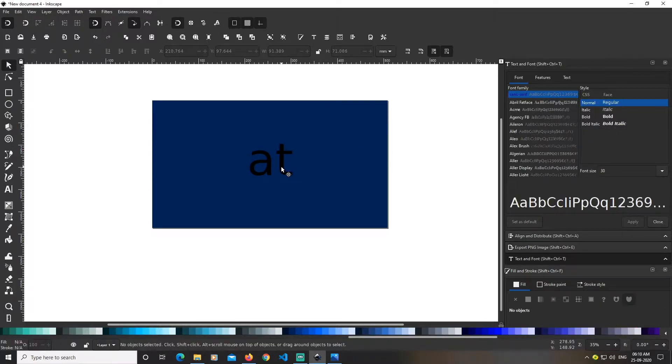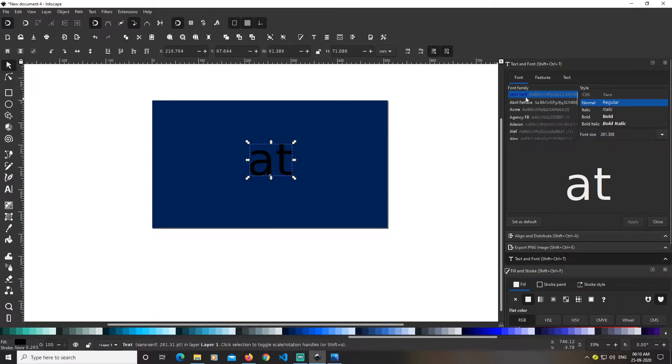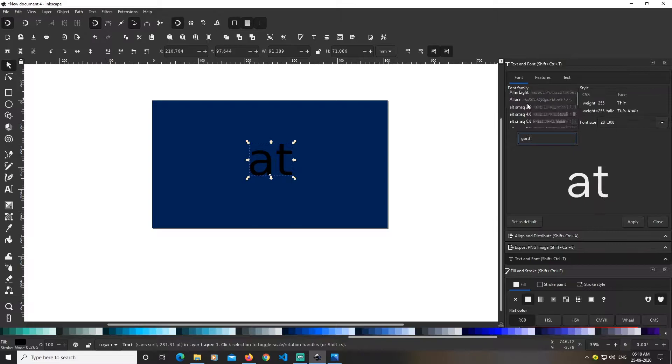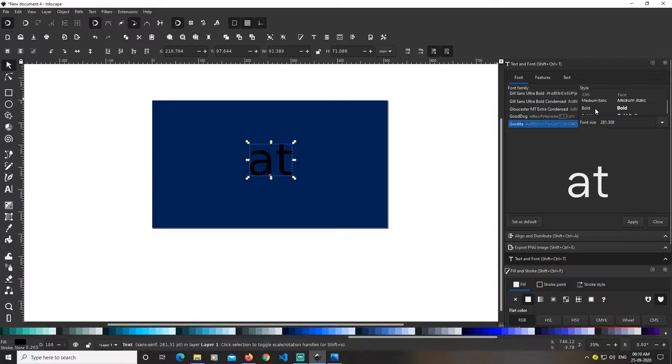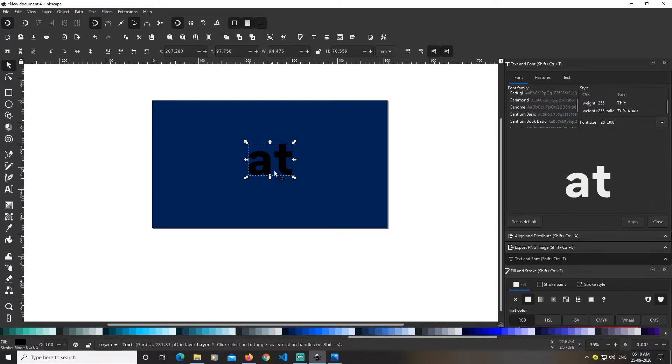Open the text menu by clicking this option. I'll go with a font, change it to Gorita, and make the font weight bold.